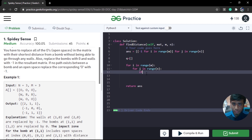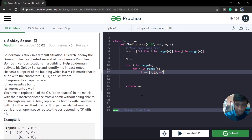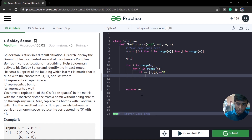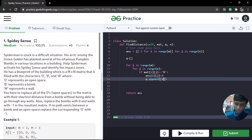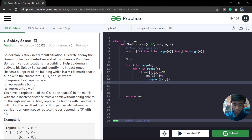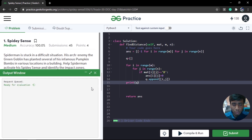In the traversal, we check if matrix[i][j] is equal to 'B' (bomb). If it is a bomb, we set answer[i][j] to zero and append the coordinate pair (i, j) to our queue. After the loop, the queue should contain all bomb locations. Let's print to verify — we get (1,1) and (1,2), confirming those are our bomb positions.